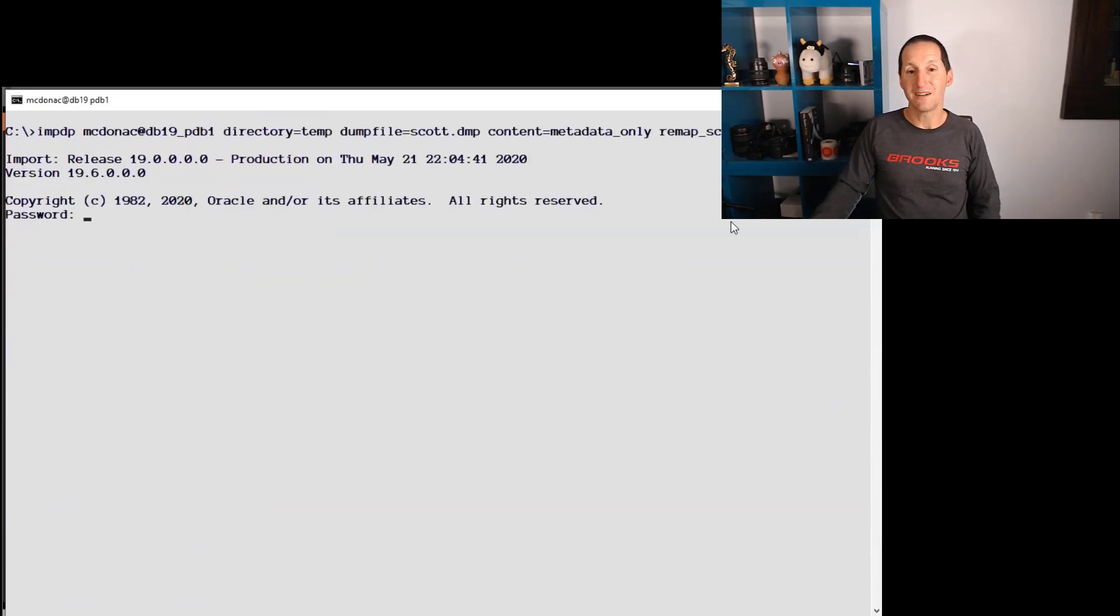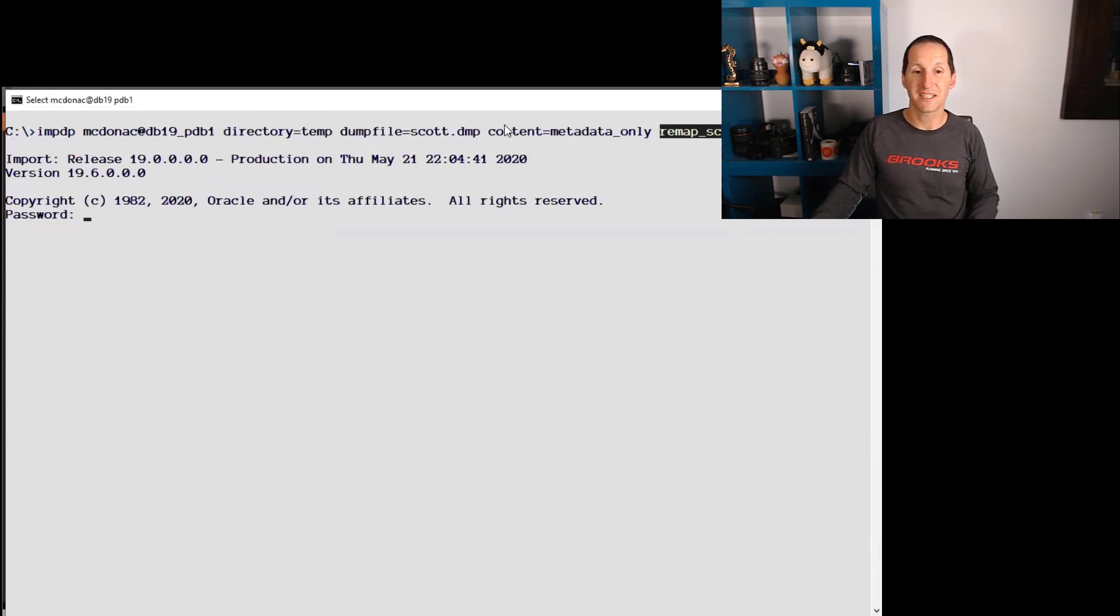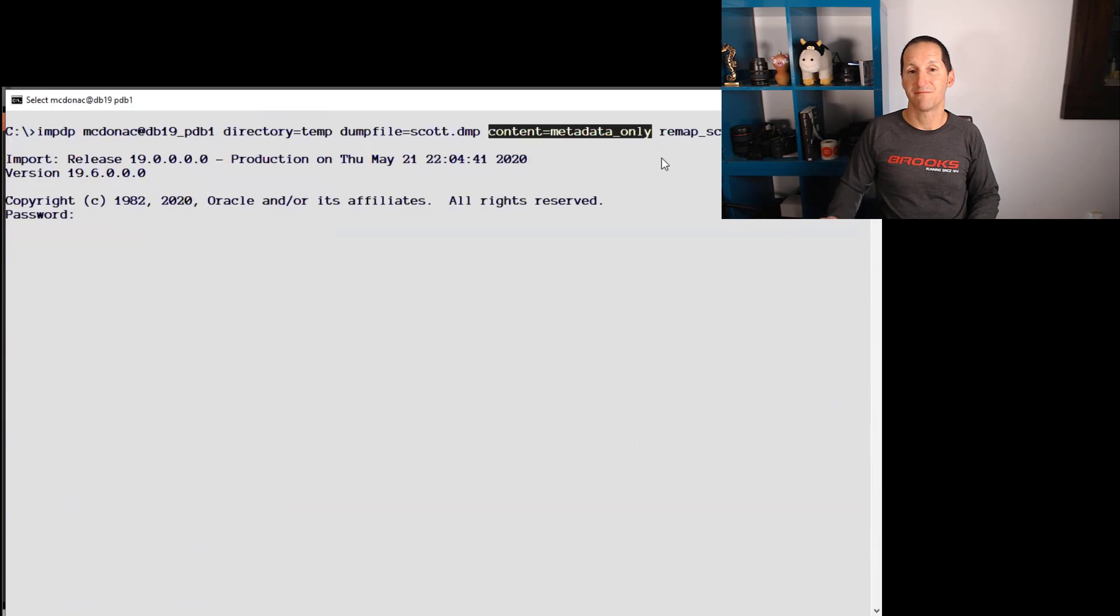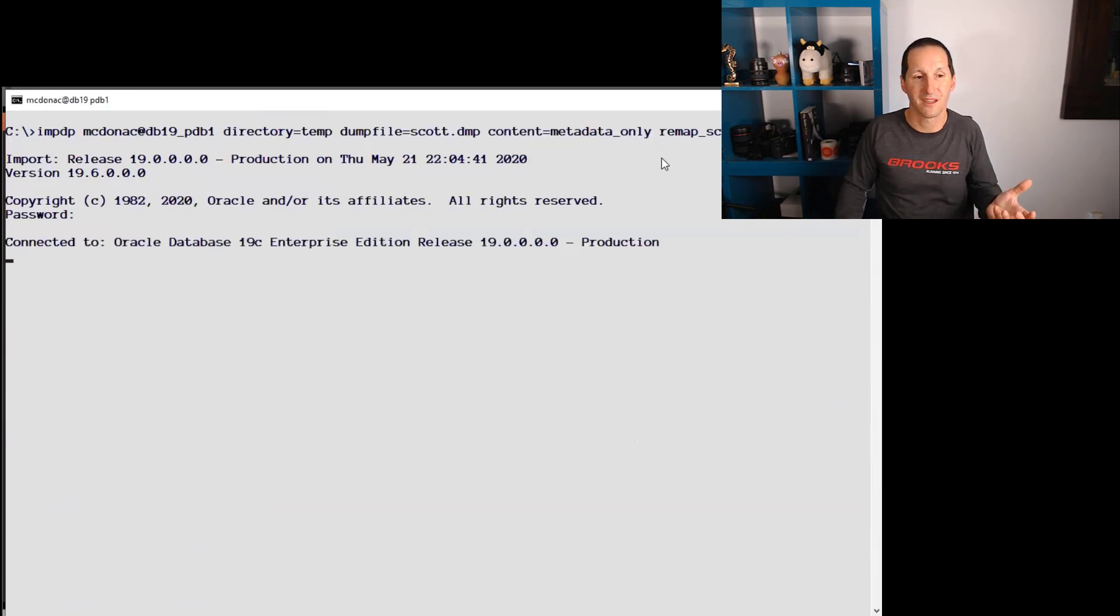Let's do my import again. And all I've done, I've still got the remap schema, but all I have to do is say I just want the metadata. That's all I have to do. And off we go.